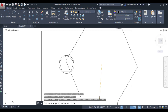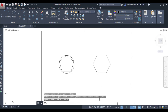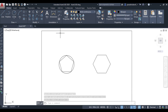Circumscribed about a circle means the polygon will be drawn outside a circle such that all the edges of the polygon are tangent to the circle. The radius is again set to 25 and press Enter — this is the polygon which is circumscribed about a circle.